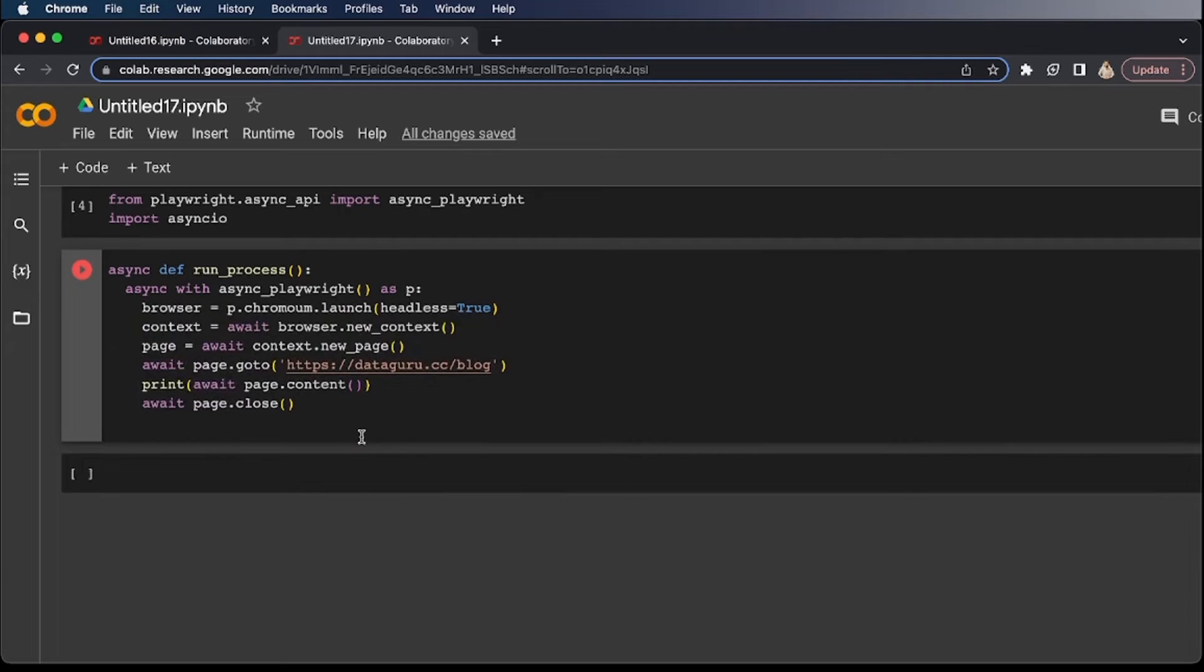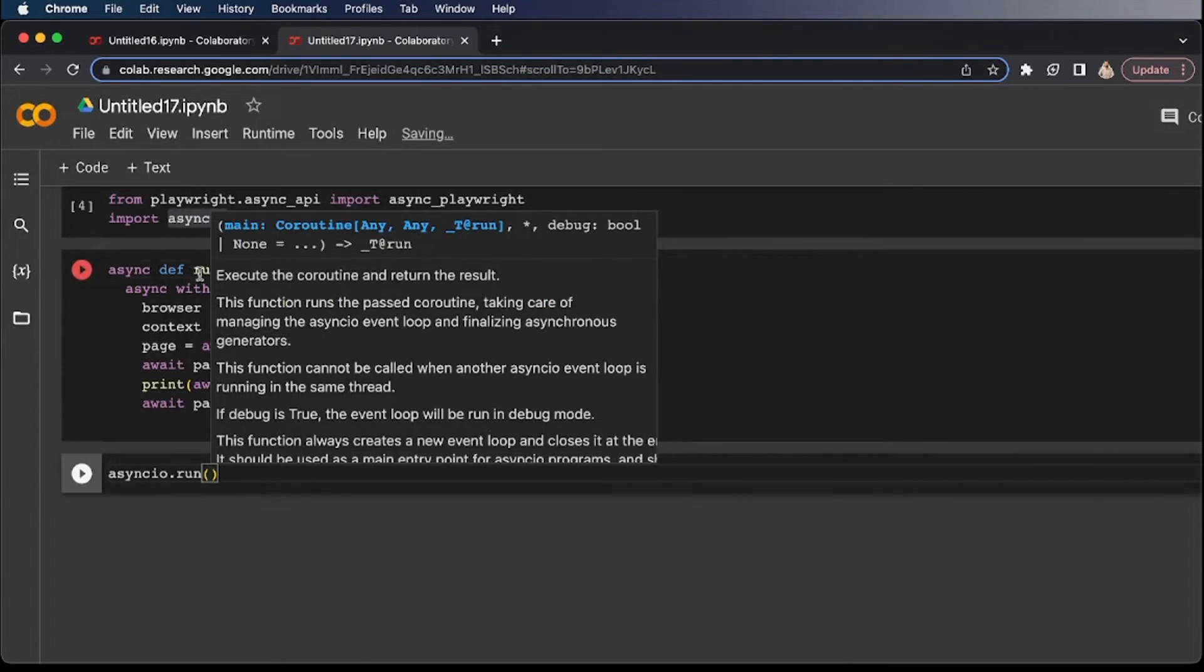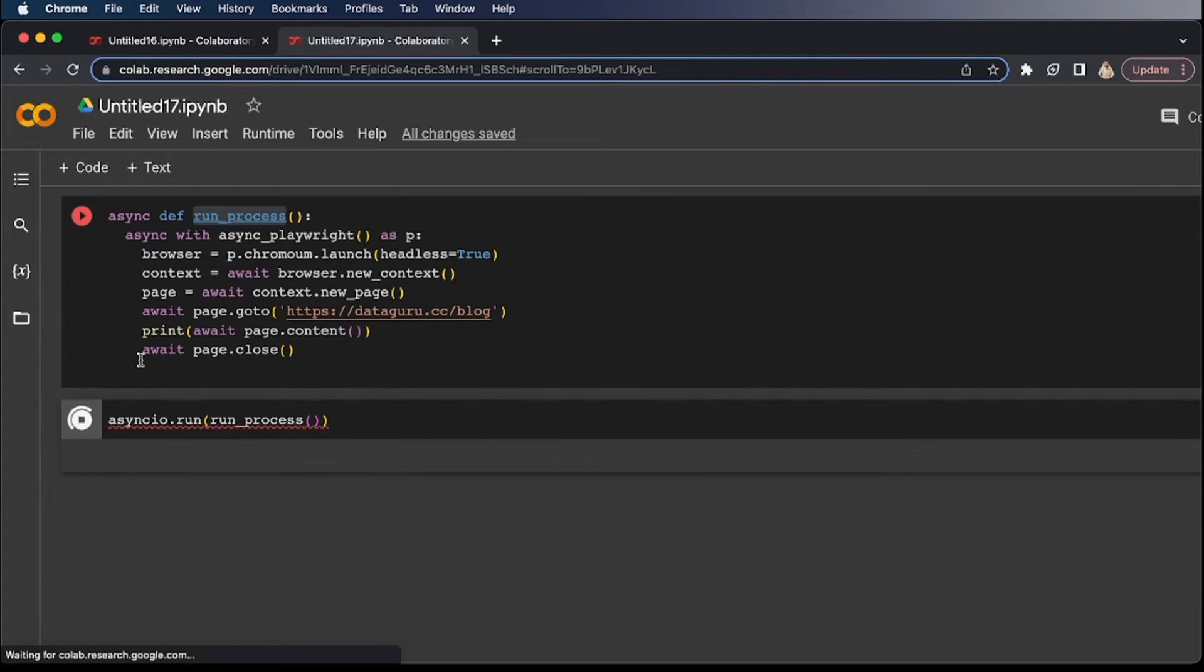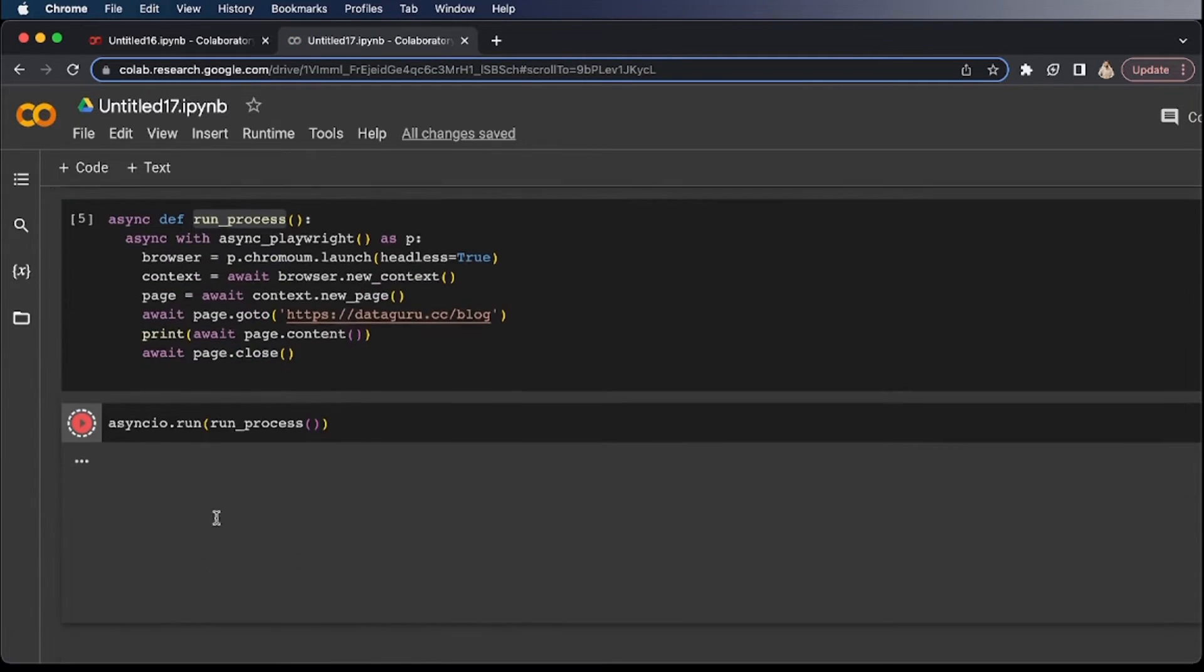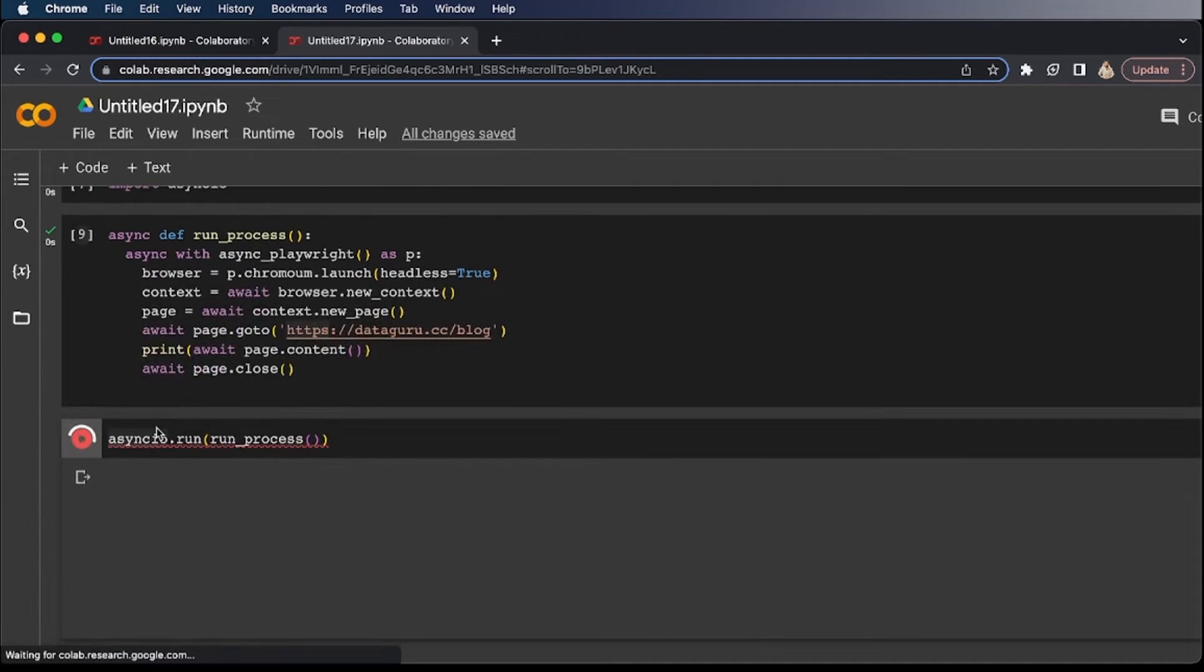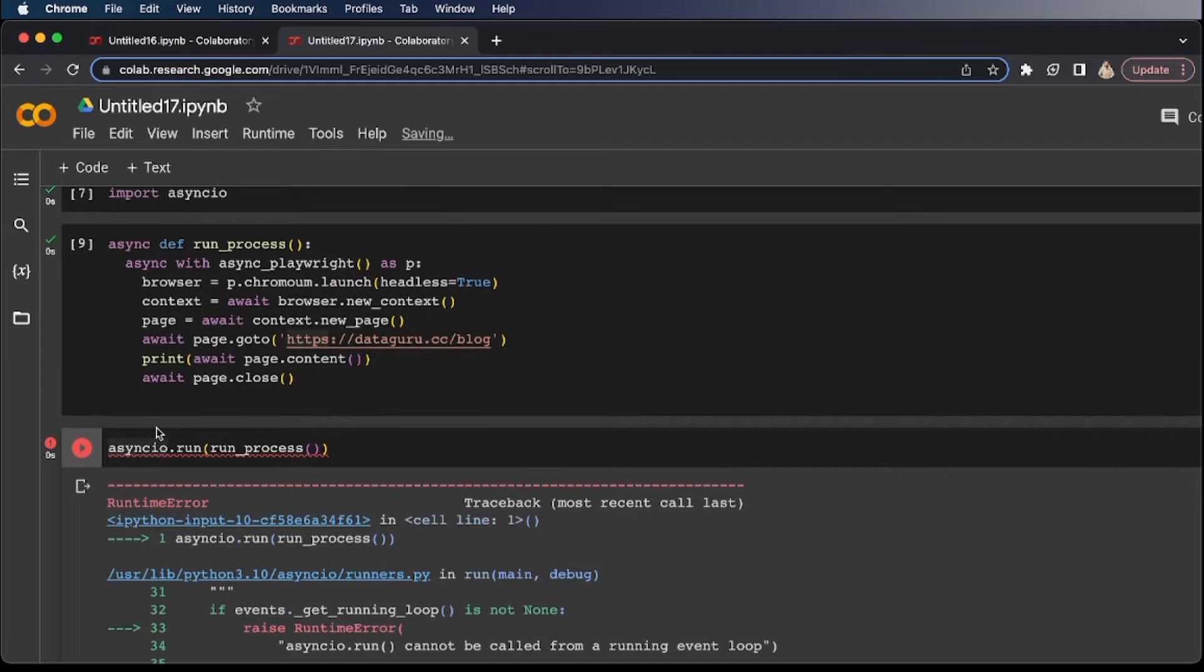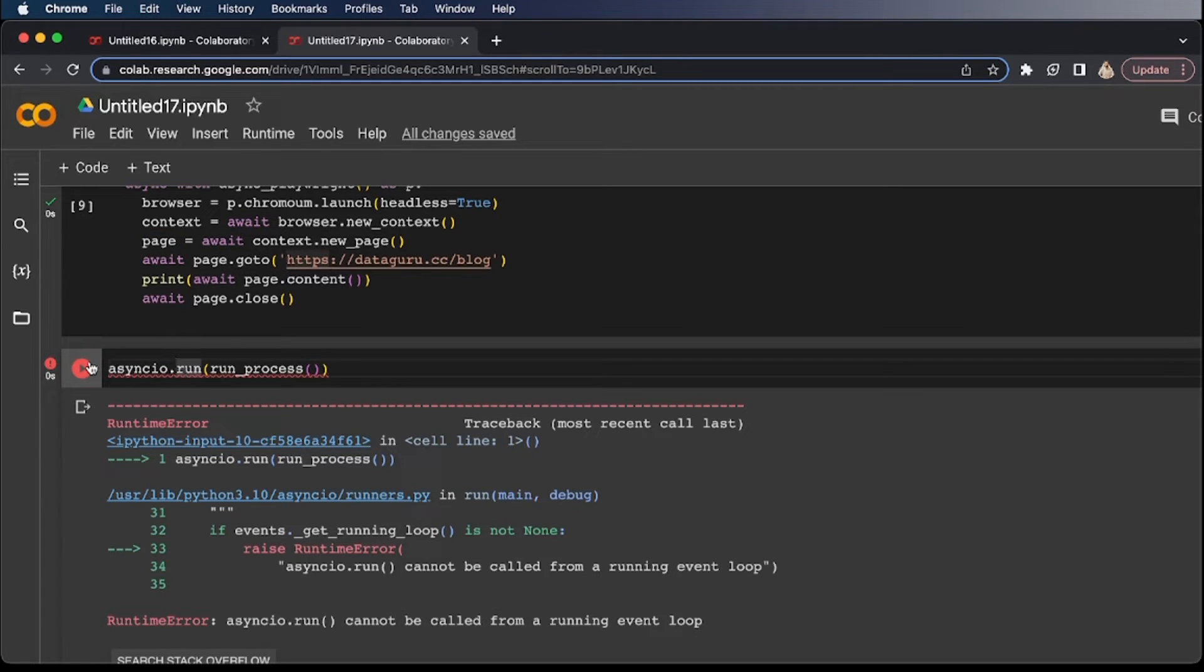Now I'm going to use this library and try to run this process. asyncio.run run_process. All right. Just a minute. This is something I was talking about in the intro of this video that whenever you will try to run the same code in your terminal of your Windows computer, or if you're trying to run the same code in your MacBook or Linux, it's going to run exactly as you expect.